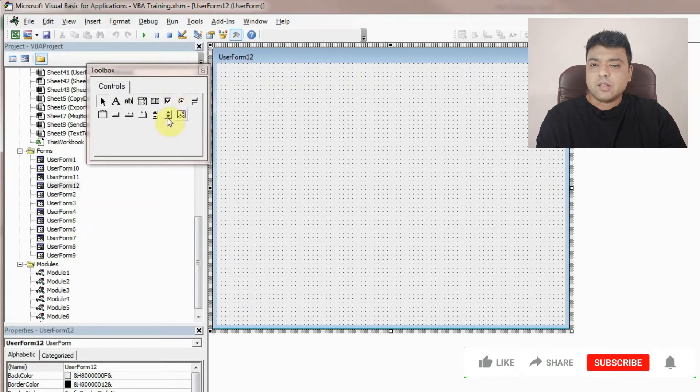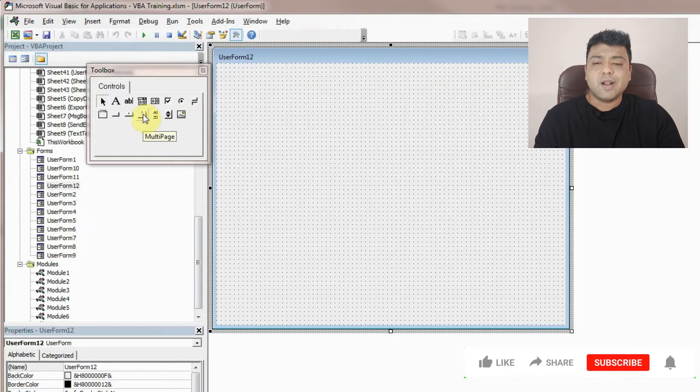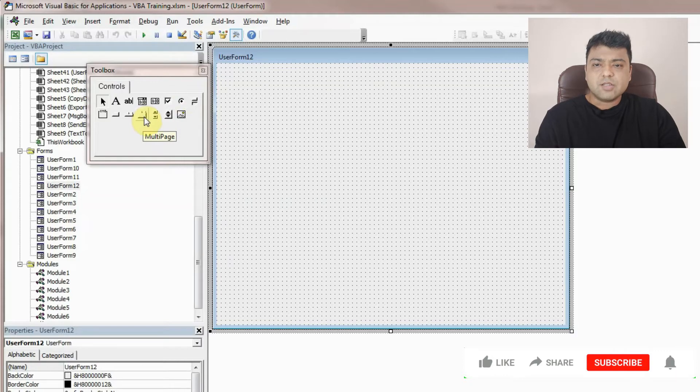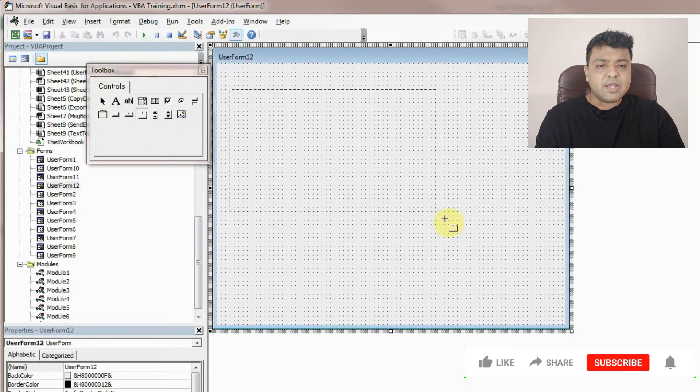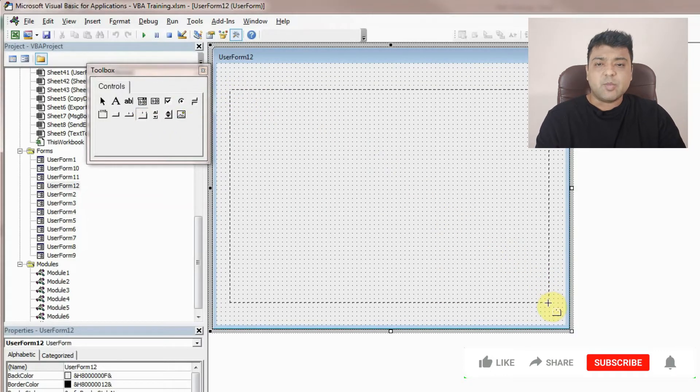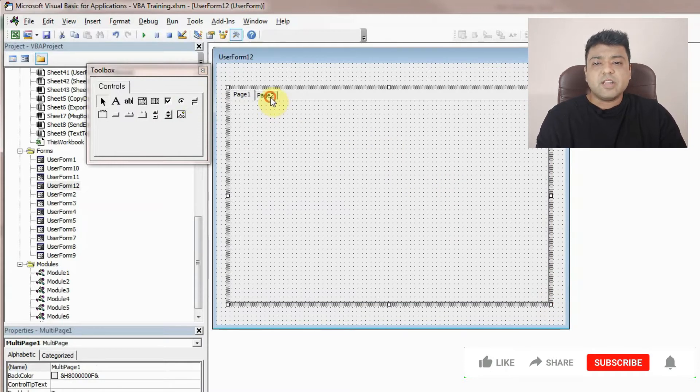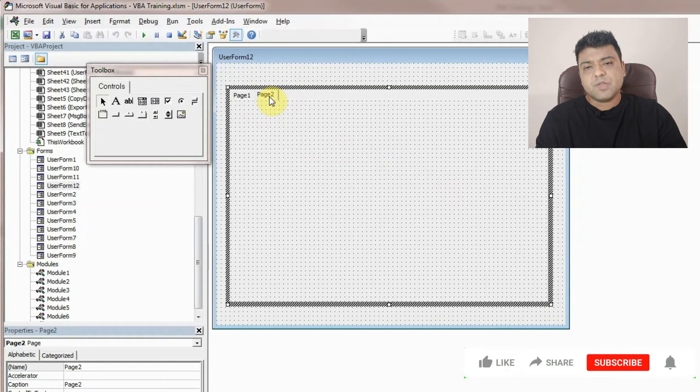Now in this, this is the option of multi page. If you hover around, you would see the name is coming up in a yellow box. So I'll just click on it and resize it or size it as per my requirement.